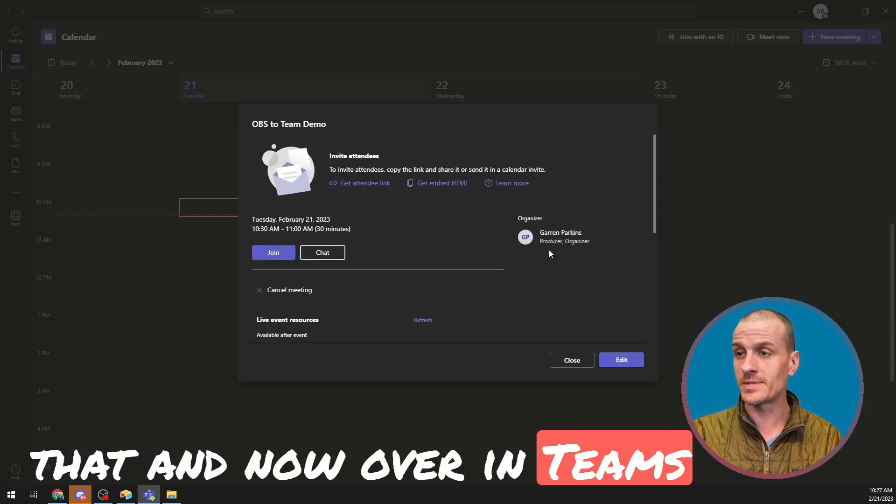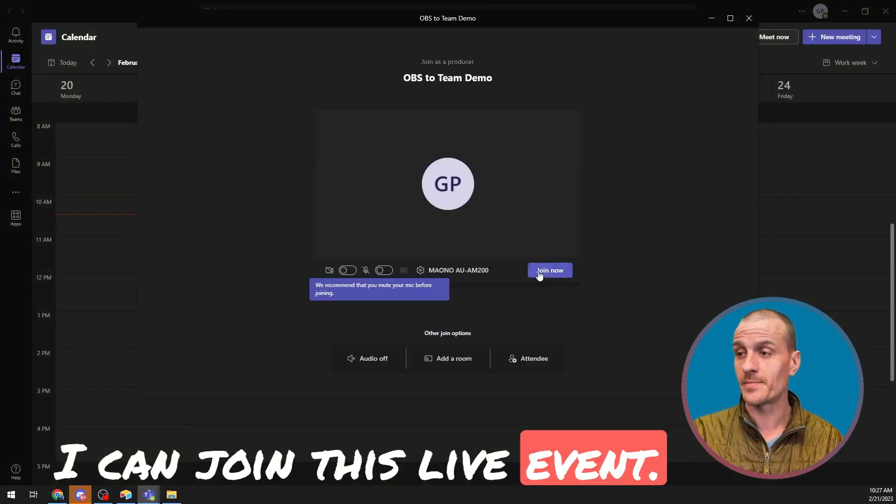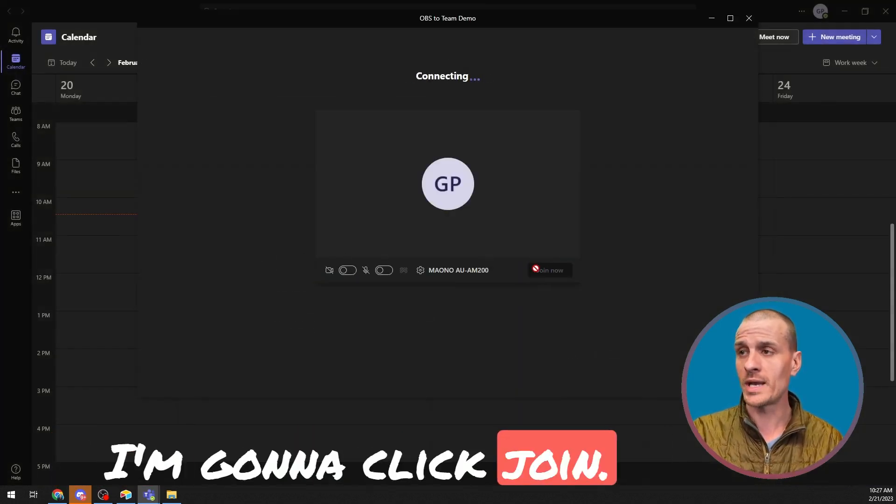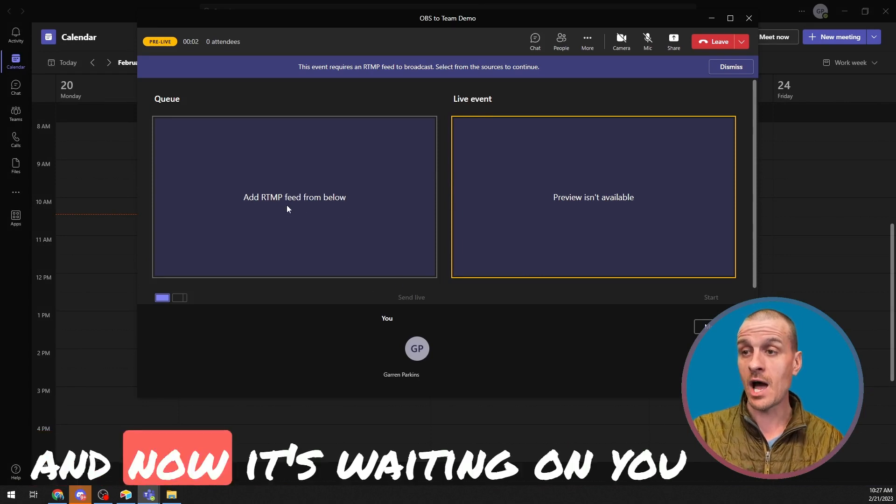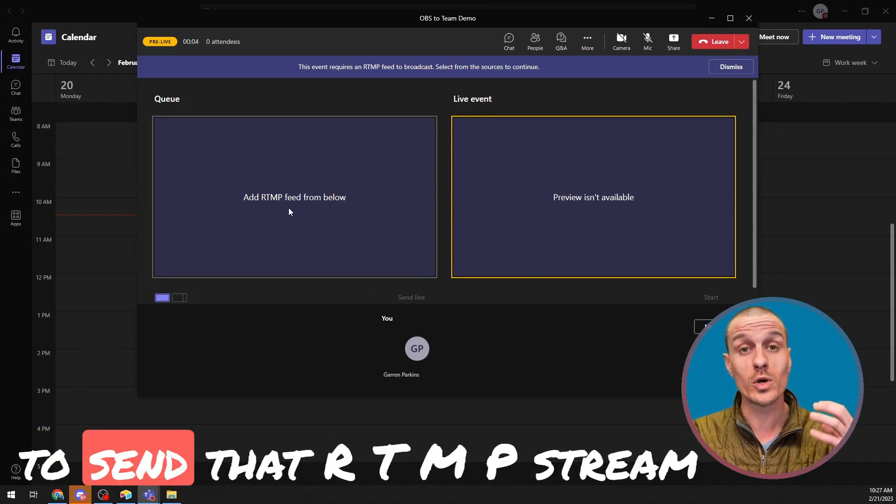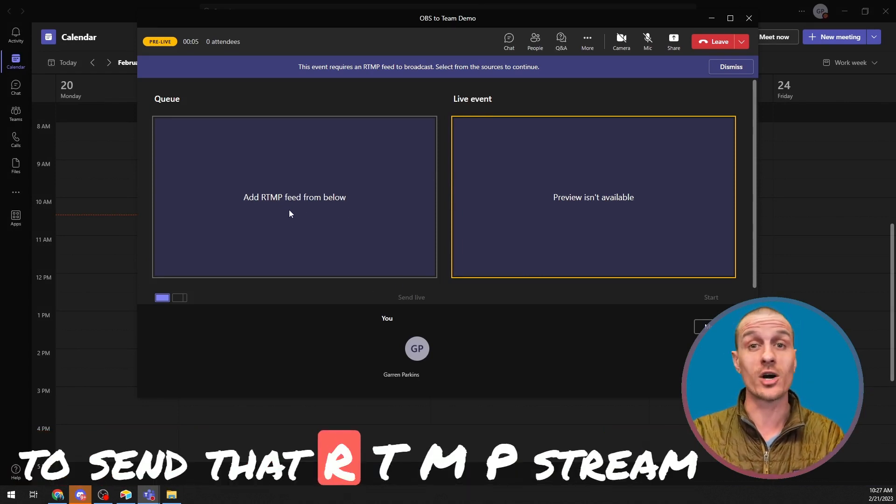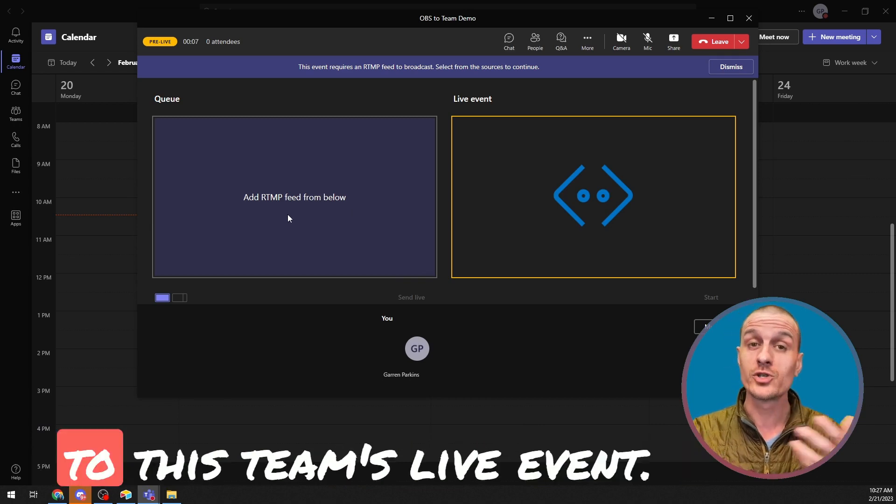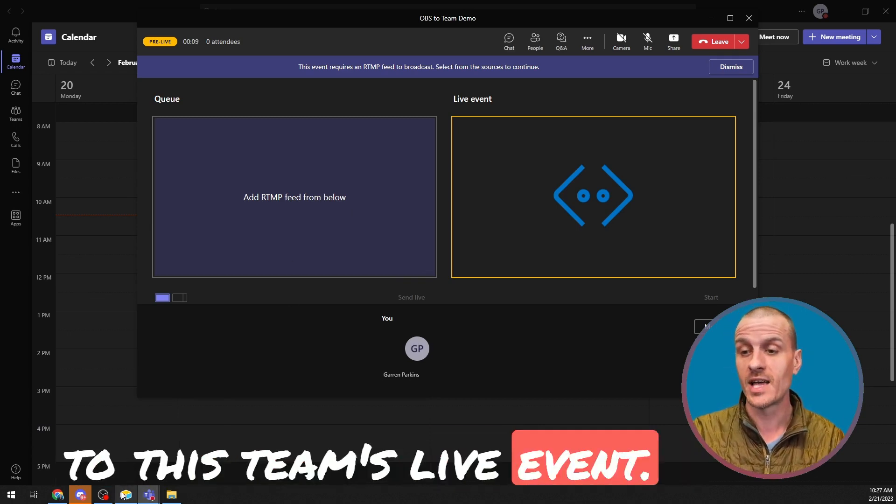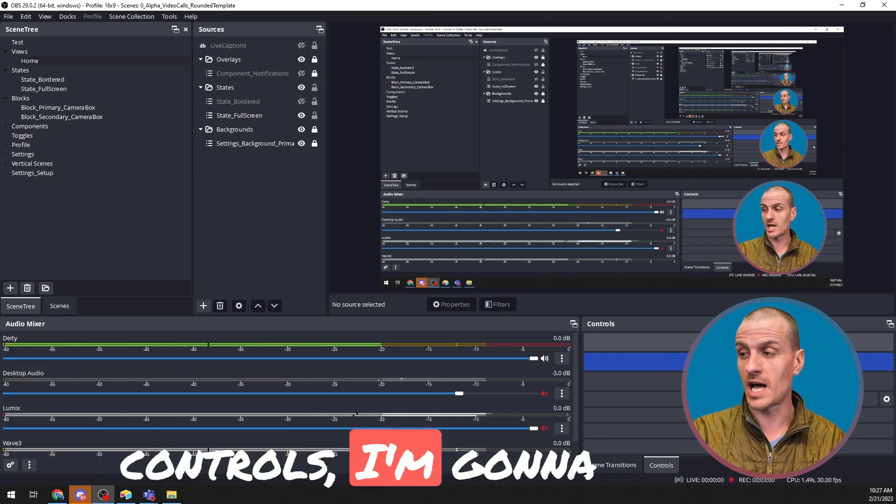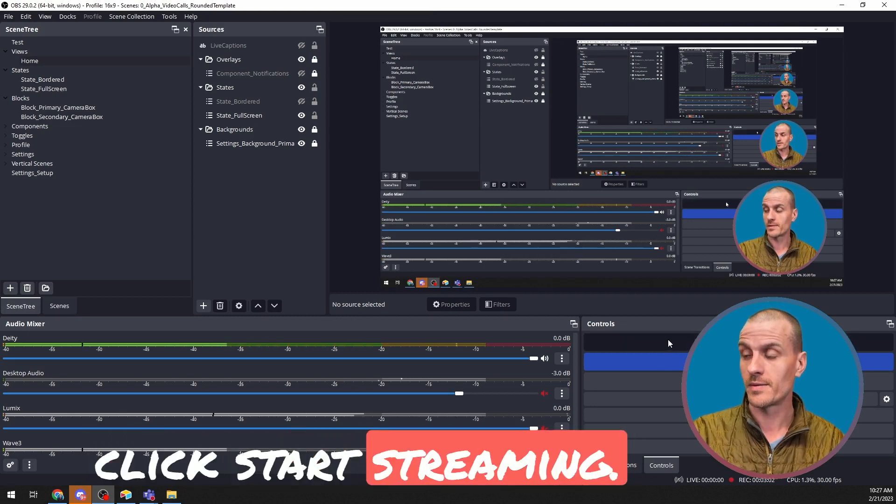And now, over in Teams, I can join this live event. I'm going to click Join Now. And now it's waiting on you to send that RTMP stream to this Teams live event. So over in OBS, under Controls, I'm going to click Start Streaming.